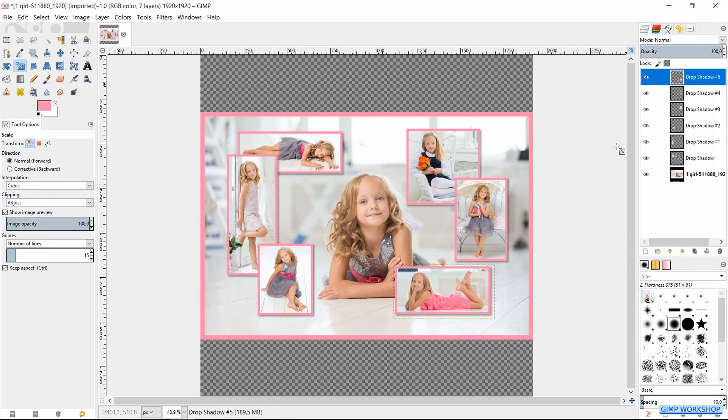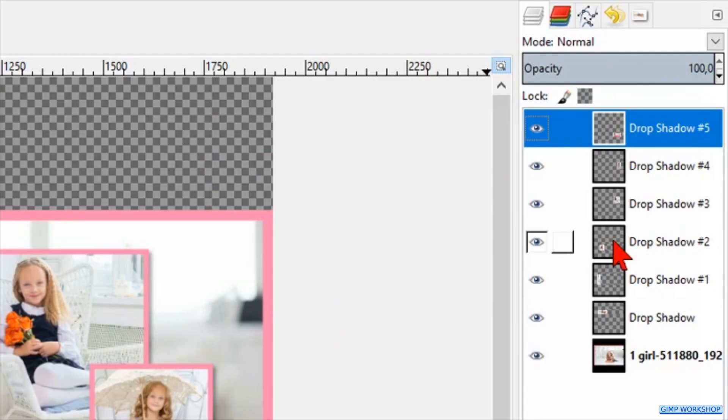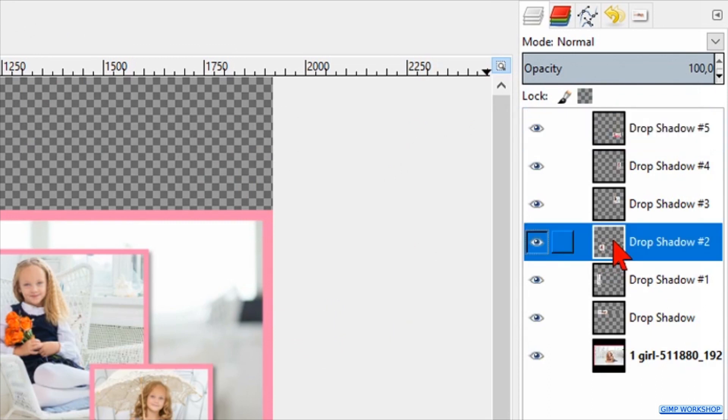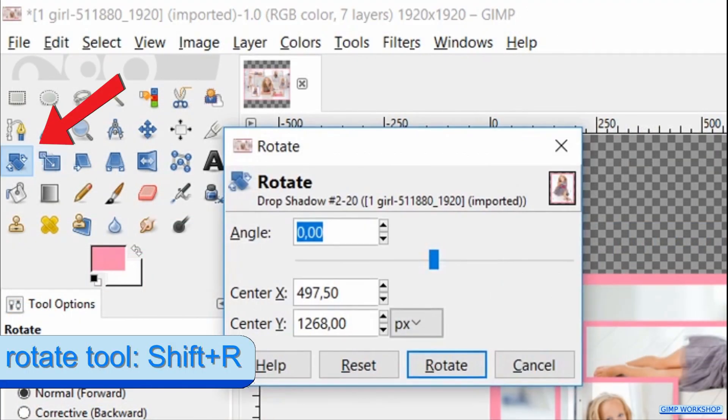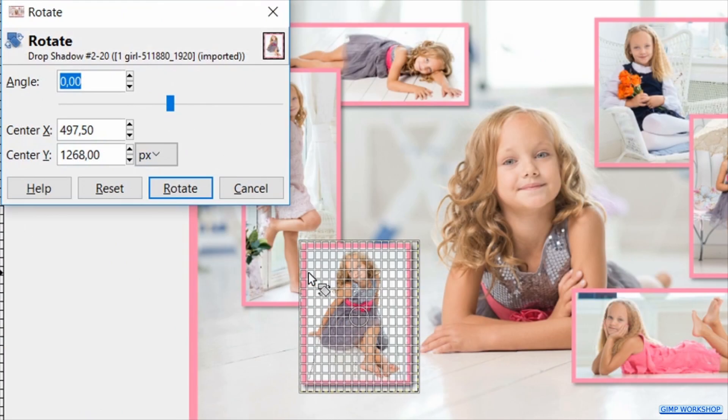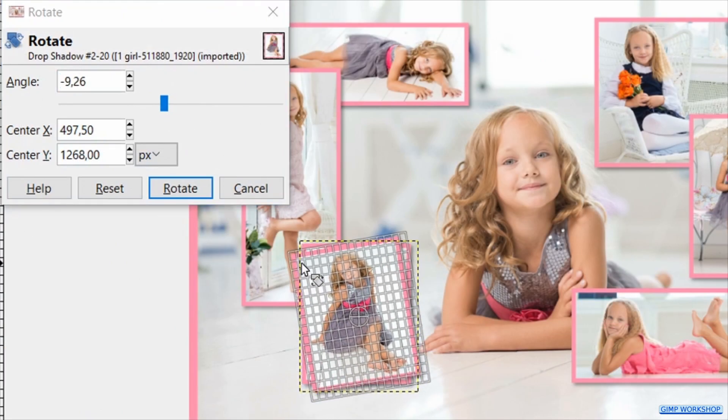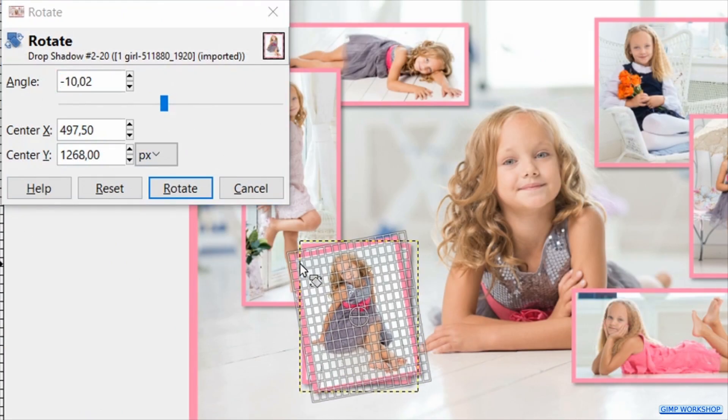Now we select the middle layer. Then we hit Shift+R to activate the Rotate tool and rotate this image.